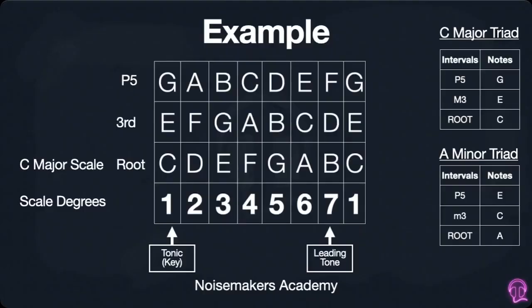Another way to think about this is if we're in C major, we're only going to be using the C major scale — C, D, E, F, G, A, B, C — as we're used to, and here are our scale degrees underneath, but we're not seeing any sharps and flats. So we're using the entire musical alphabet but we're just following the amount of sharps and/or flats that will be in a given key signature.